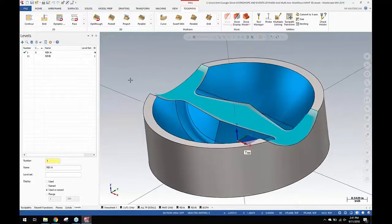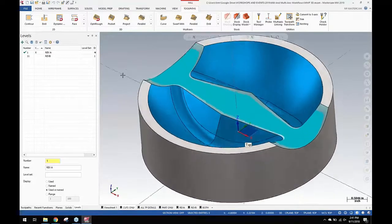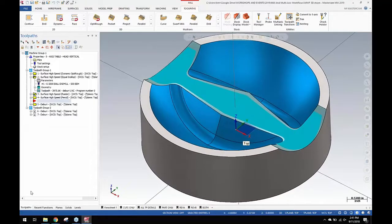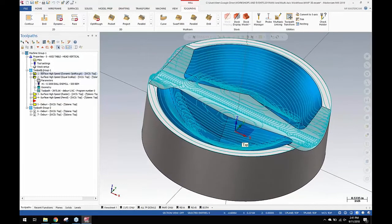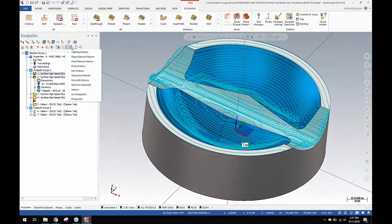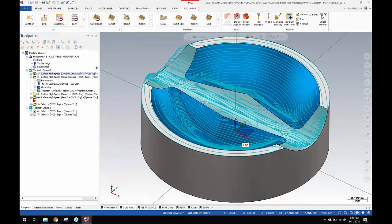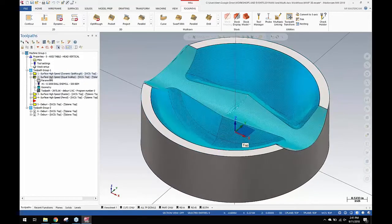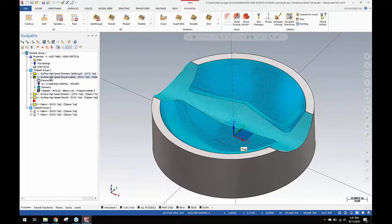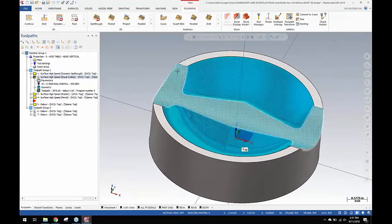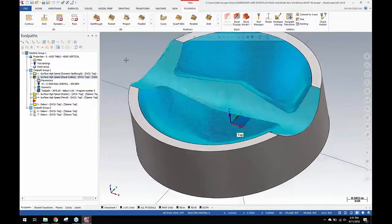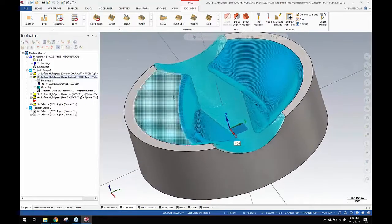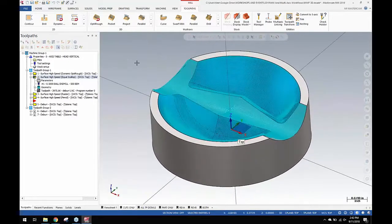One solid model, no wireframe. The toolpaths in this include a Dynamic OptiRough. I'm using the advanced toolpath display showing the cutting motion only, and I've got an Equal Scallop that comes in and cuts all that. I limited it off of these faces. This is done in MIL-3D, and there's a good example right there.